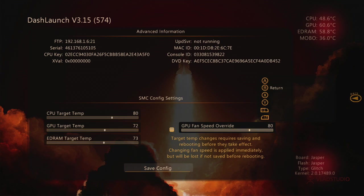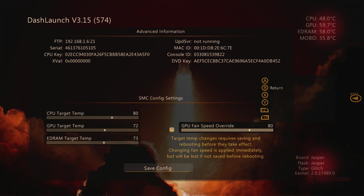When your GPU gets pretty hot like mine is right now, mine's at 60C, and you know probably Xenons and Zephyrs and Falcons, they're going to get a lot higher than that. They're going to get to like 69C and stuff like that, that's not good.